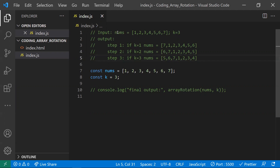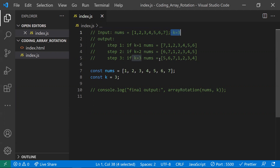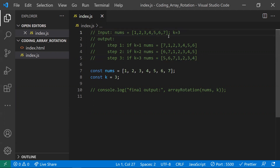So if the input array is like this and we have these many steps, the output should rotate by removing elements from the end and placing them at the beginning. There may be many solutions to solve this problem — I will show you two approaches, and this is intended for beginner level.